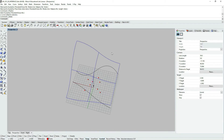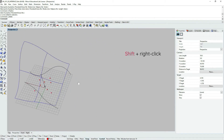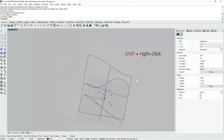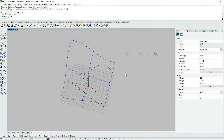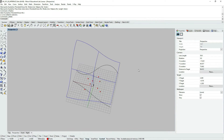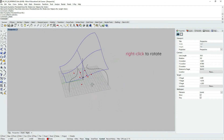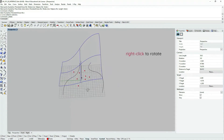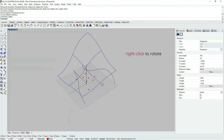If you want to pan the view, hold Shift and right click, and then you are able to pan the view. In order to rotate the view, just use right click and you can rotate.